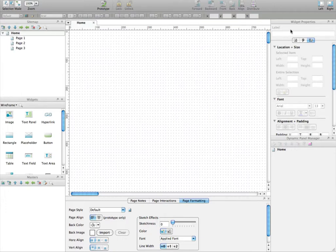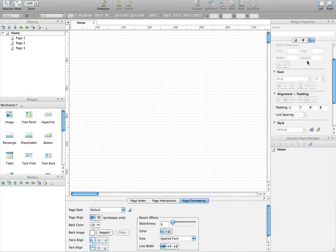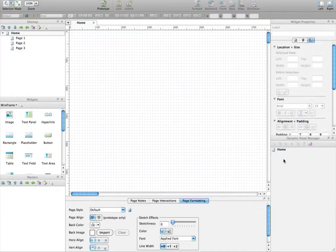On the right side here we have the widget properties panel which is extremely useful and we will use it a lot, a lot, you will see that.